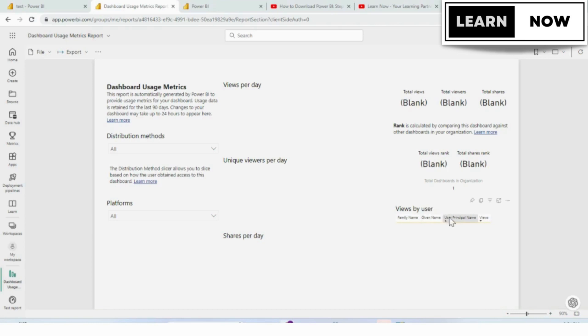So, as people, once you share and people start viewing your dashboard, you'll be able to look at the dashboard usage metrics.